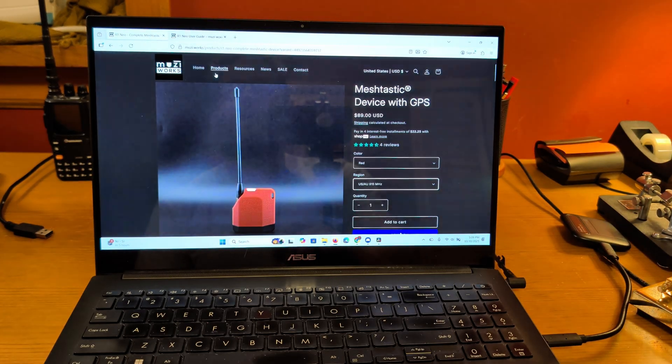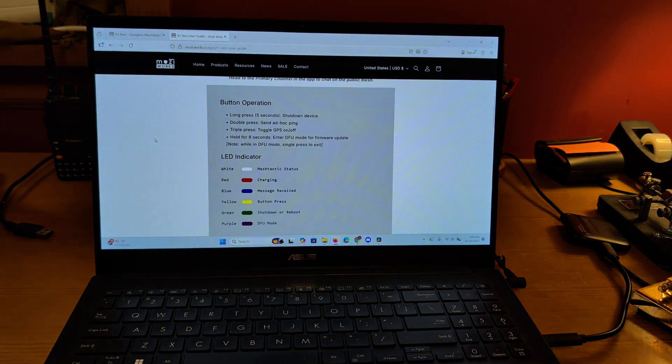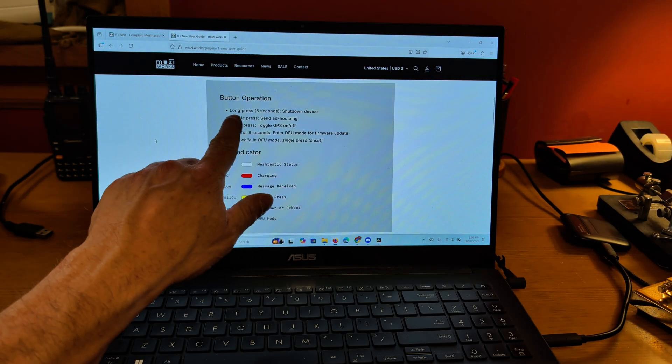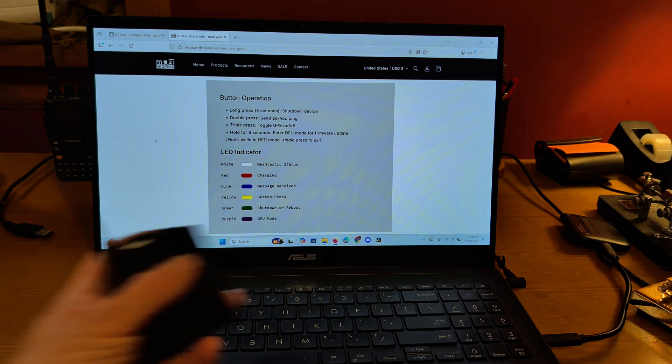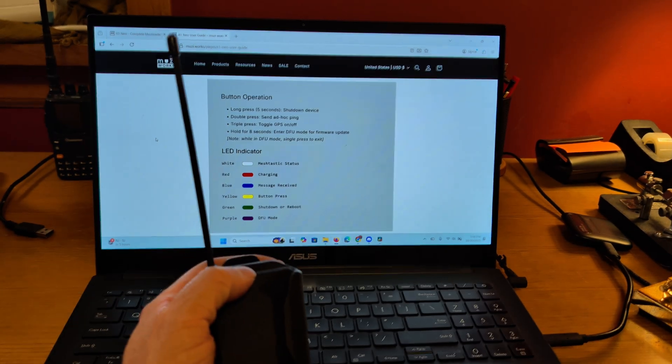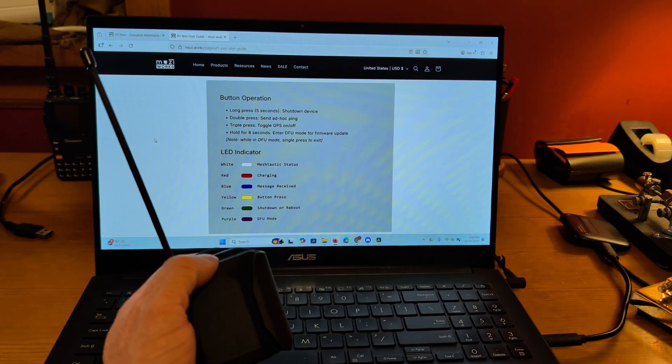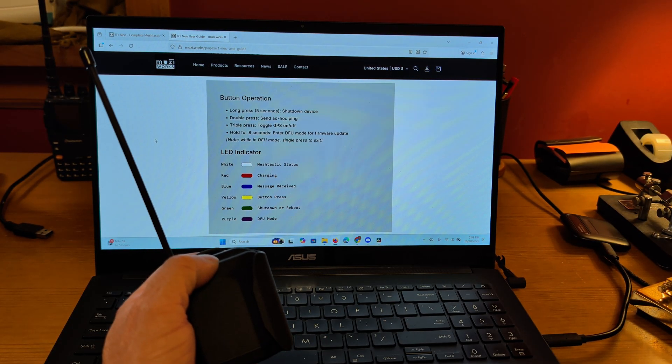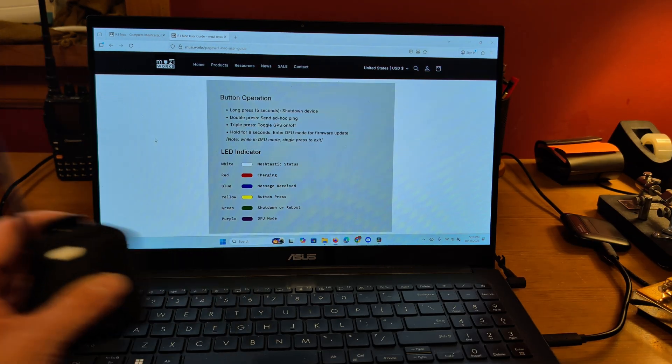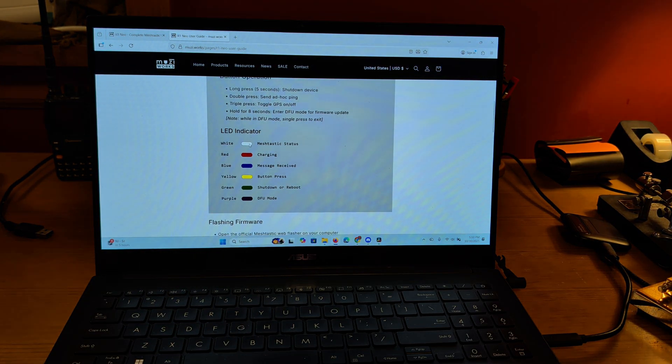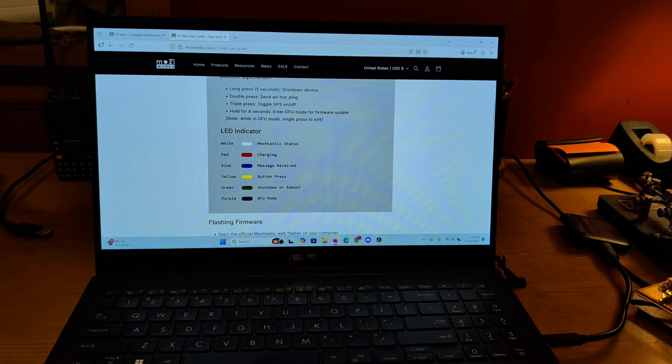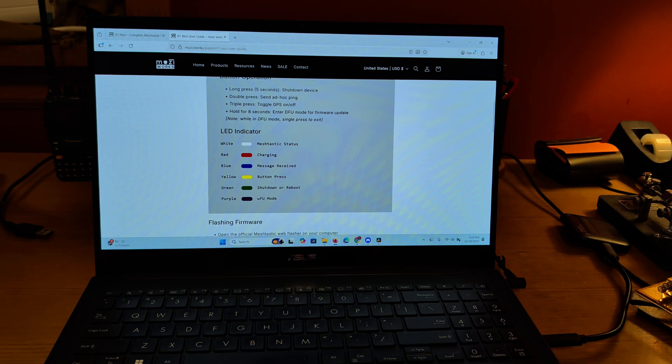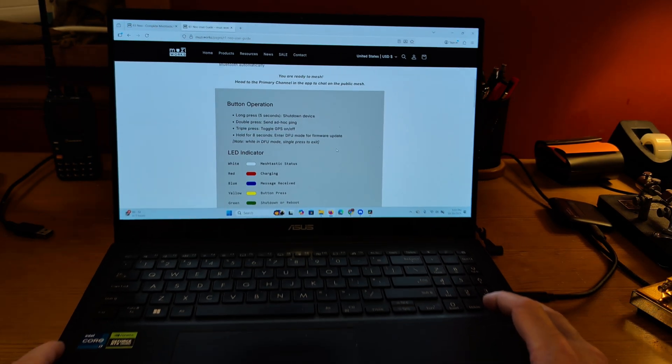The way this thing works is here's the quick start guide and the buttons. Long press for five seconds shuts it down or turns it on. A double press on the button sends the ad hoc ping. So that if you want to send out your location, a triple press toggles the GPS on and off. Hold it for eight seconds enters DFU mode for doing firmware updates. And then the LED indicator tells you what it's doing. So white is Meshtastic, red is charging, blue as you received a message. Yellow is when you press the button, it shows you that you've had a button press, green to shut down a reboot, and purple is the programming mode.